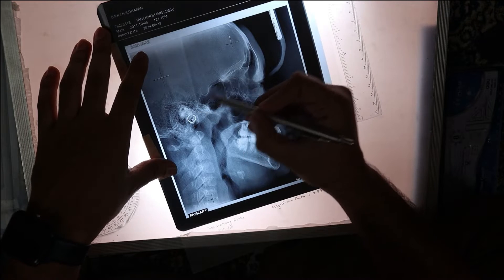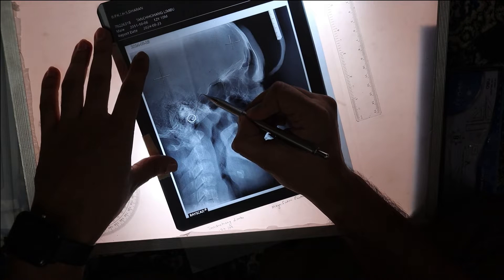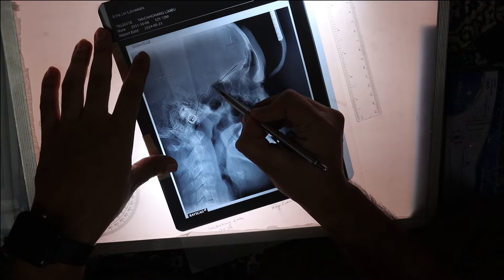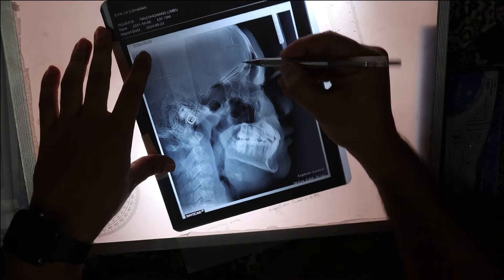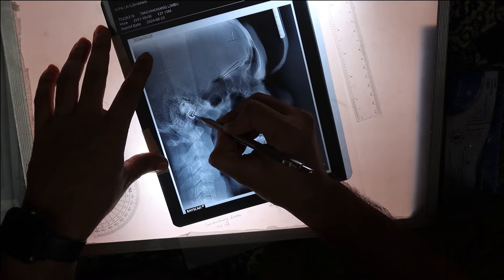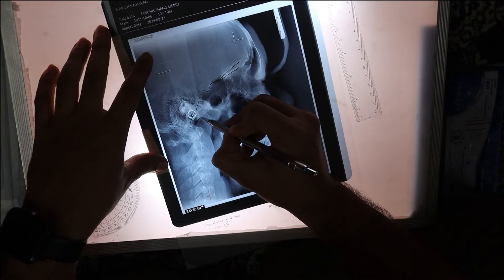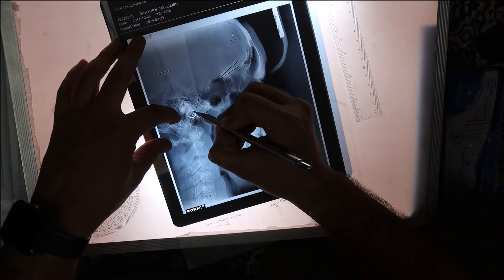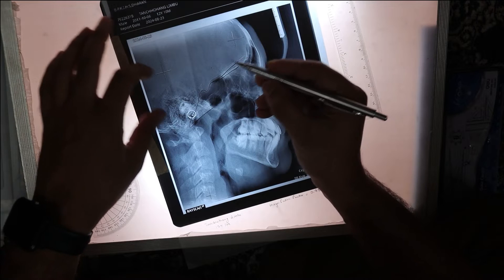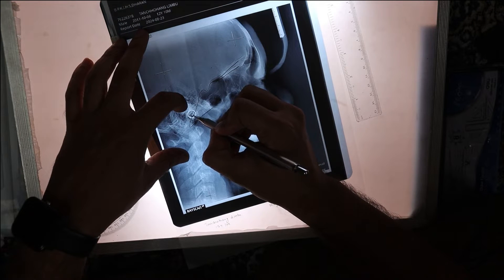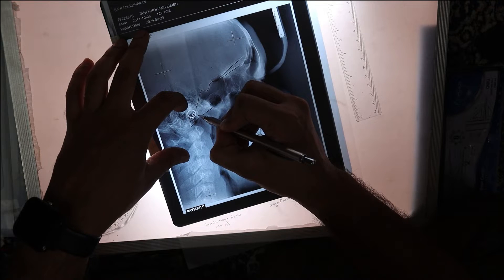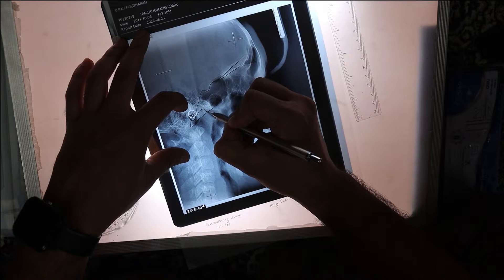Now let's begin with the tracing. I have started here from the sella region, then the planum sphenoidale. This is the machine porion, and somewhere near is the anatomic porion. You can mark the anatomic porion here as well. And here is the condylar outline.